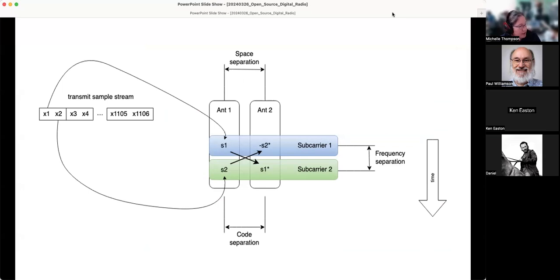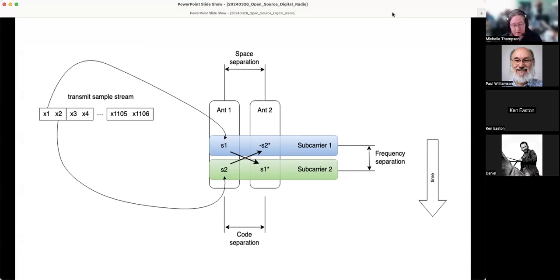From the transmit side, you have your transmit sample stream, and starting with the beginning of a particular OFDM symbol, you take X1 and X2 and assign them to antenna one. Then you assign the negative complex conjugate of sample X2 to the first slot on antenna two, and the positive complex conjugate of sample X1 to antenna two. All these transformations are very useful because they improve the resiliency of your transmit stream.